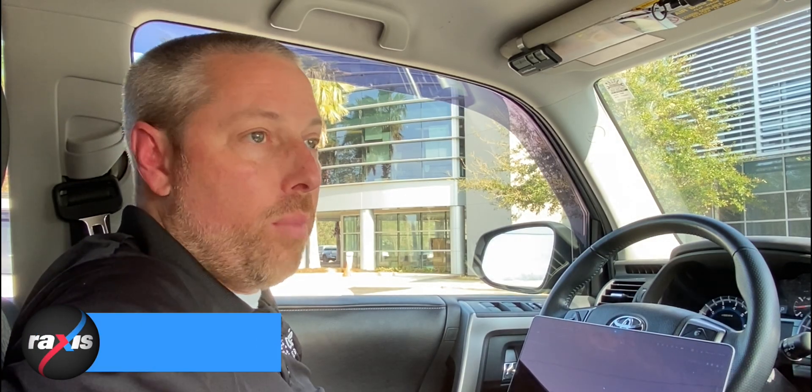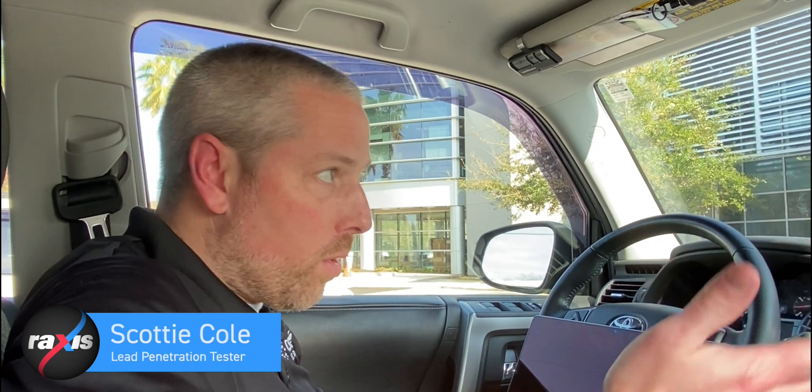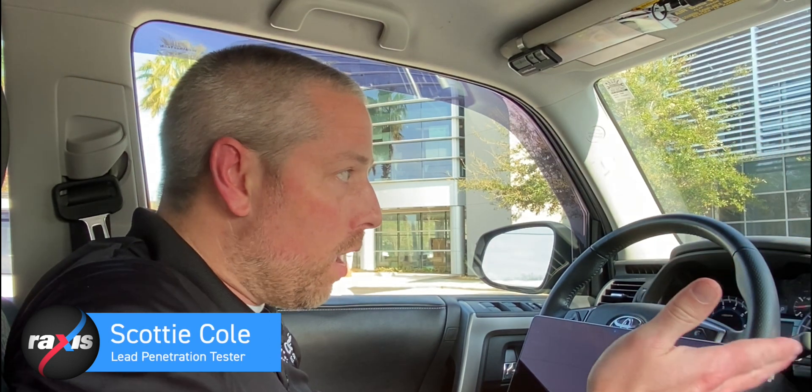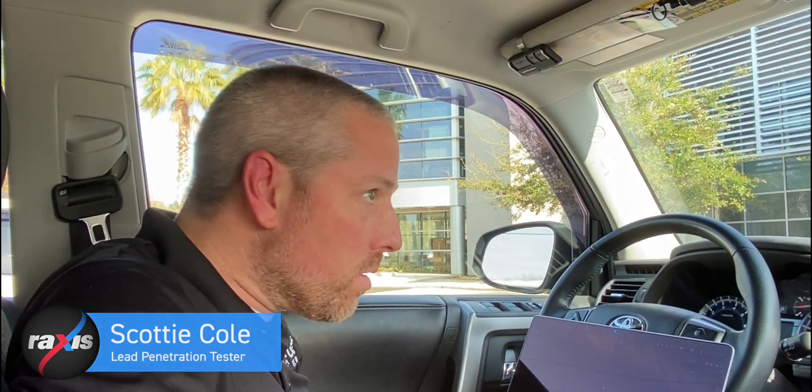Hey everybody, Scotty here with Raxus. I'm sitting in a parking lot here at a commercial office complex, a three-story building. I'm about to do some mouse jacking attacks.